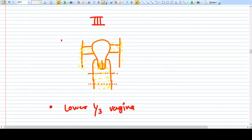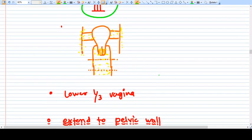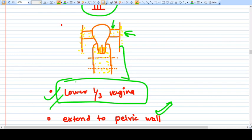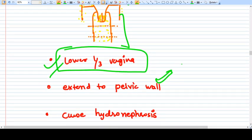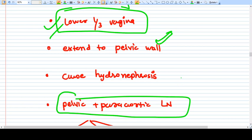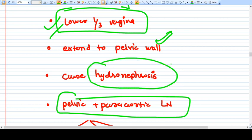Stage three means the cancer has spread beyond the uterus and also involves the lateral pelvic wall, all of the parametrium, and the entire vagina including the lower one third. Lymph node involvement - pelvic and para-aortic - also classifies as stage three. The tumor can cause hydronephrosis by blocking the ureter.